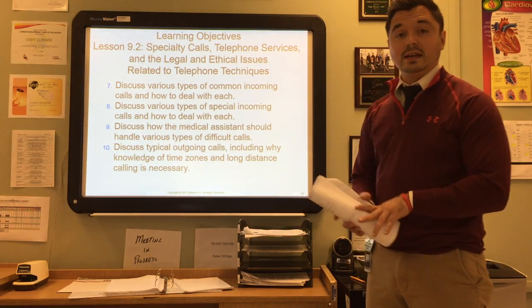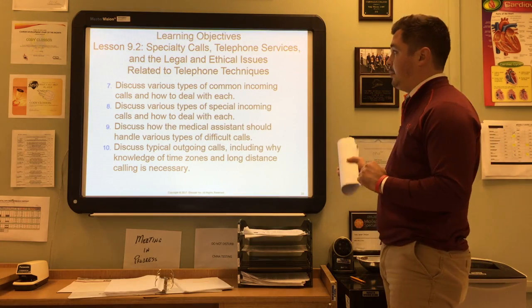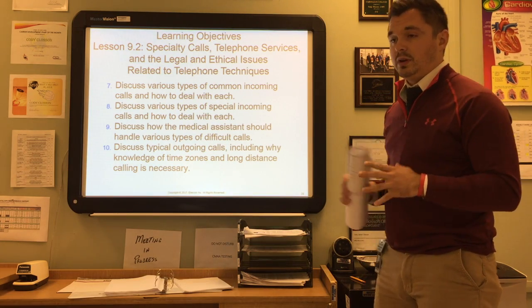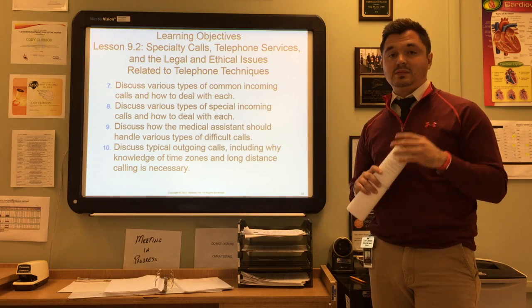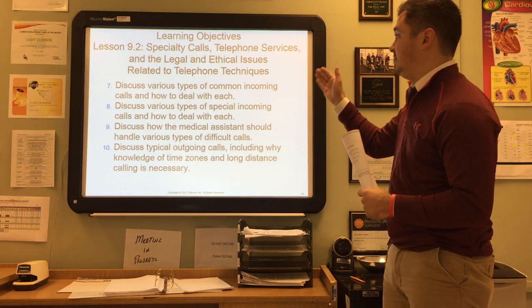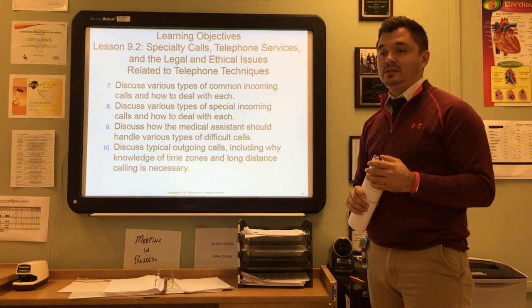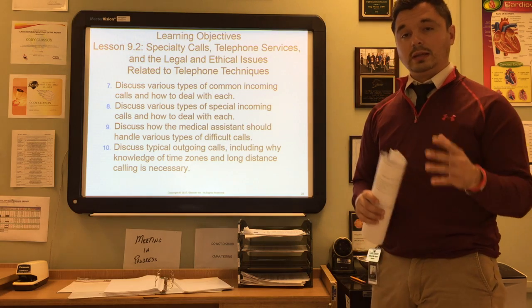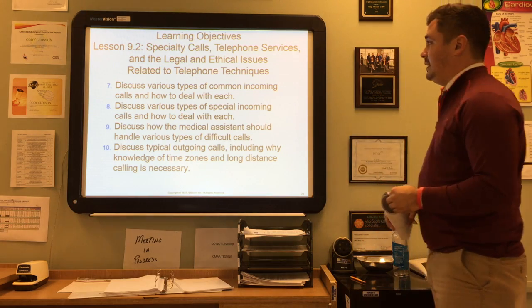Alright guys, so we're going to get started with the second half of chapter 9, so this is the 9.2 lecture. We're going to continue with our telephone techniques, but more specifically today we're going to get into specialty calls, telephone services, and the legal and ethical issues related to telephone techniques.